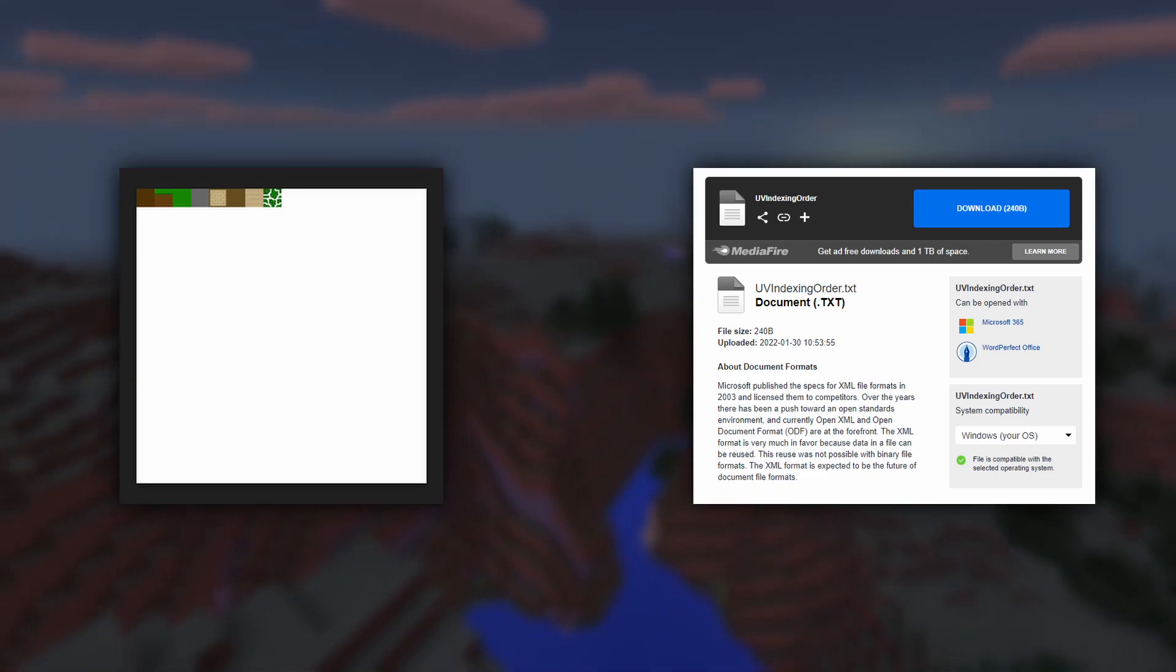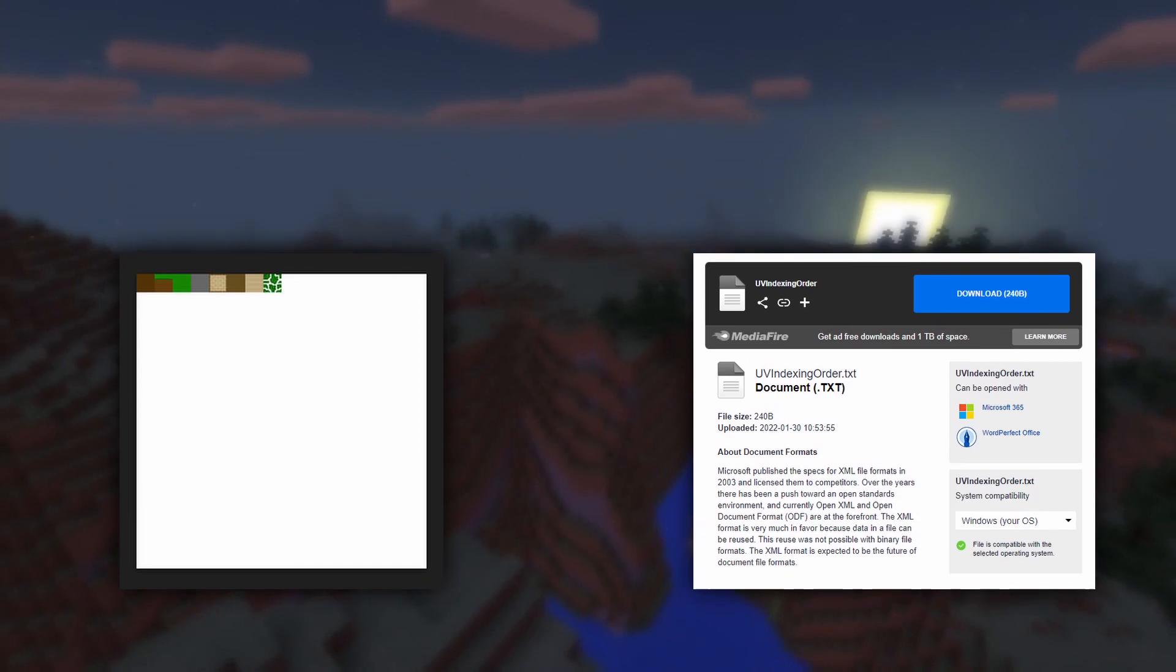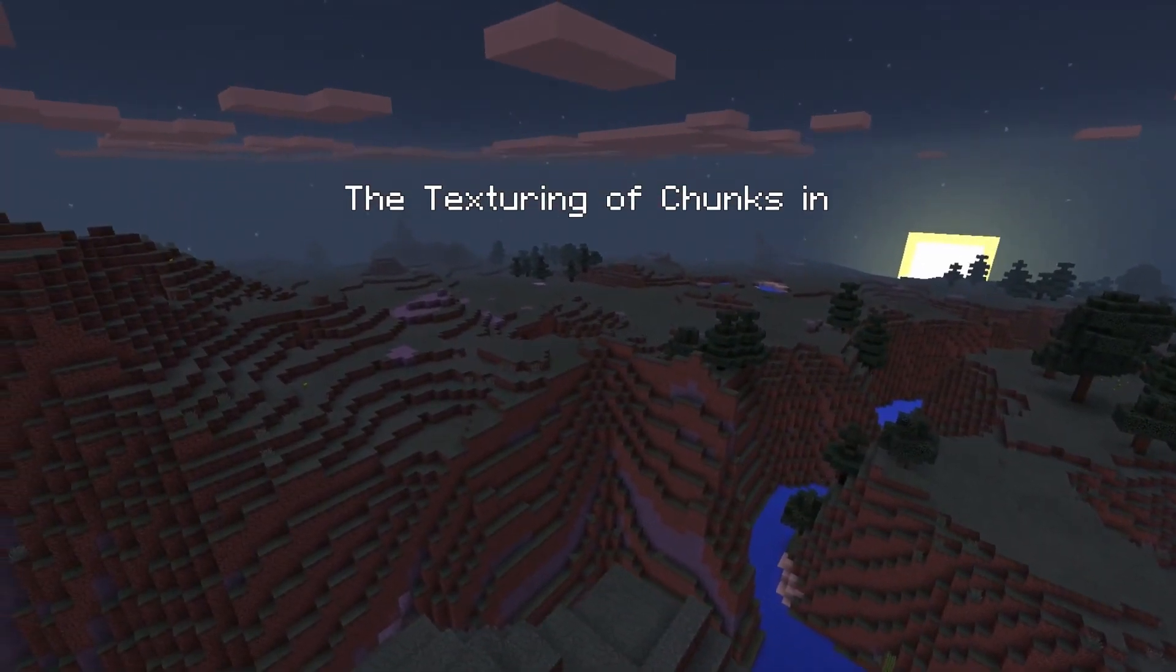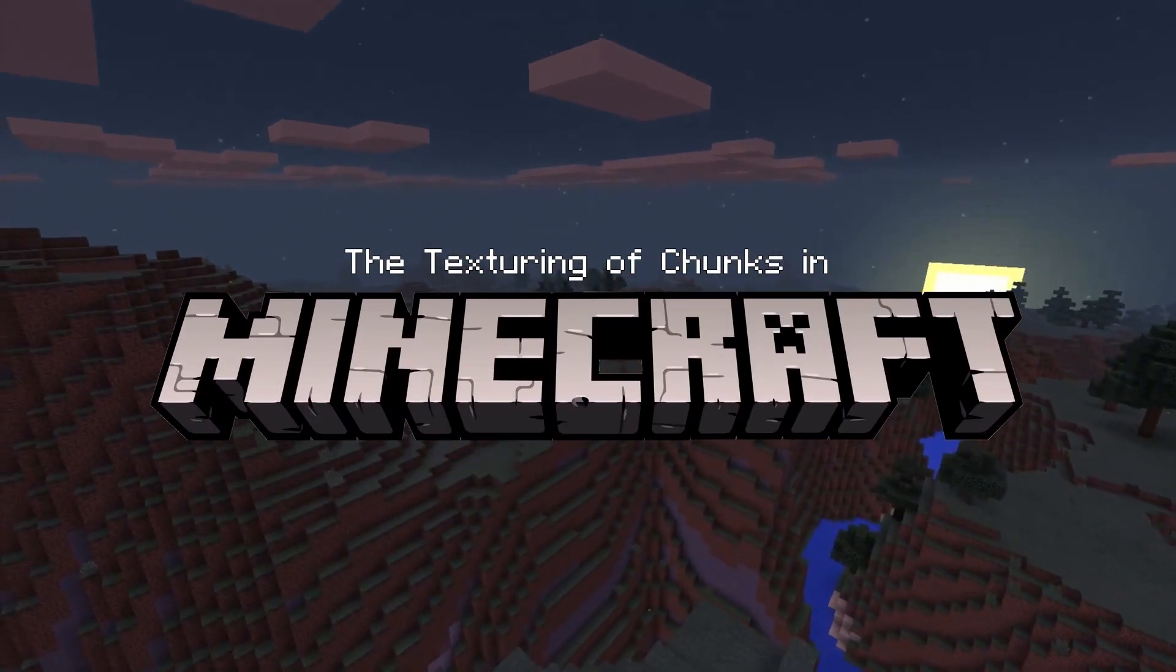So go ahead and download those, and when you are ready, we can get into the texturing of chunks in Minecraft.